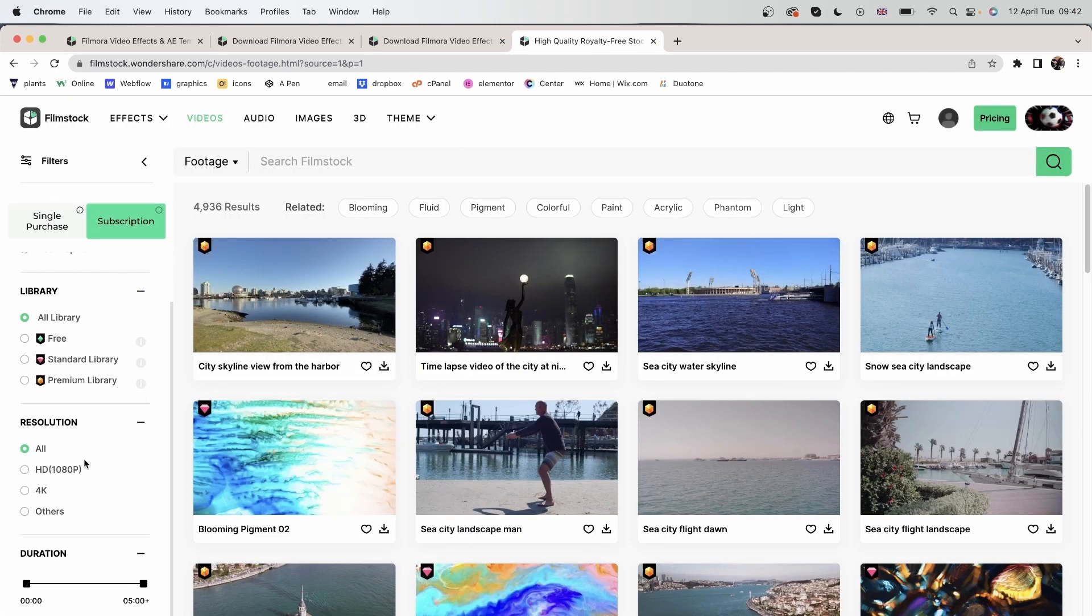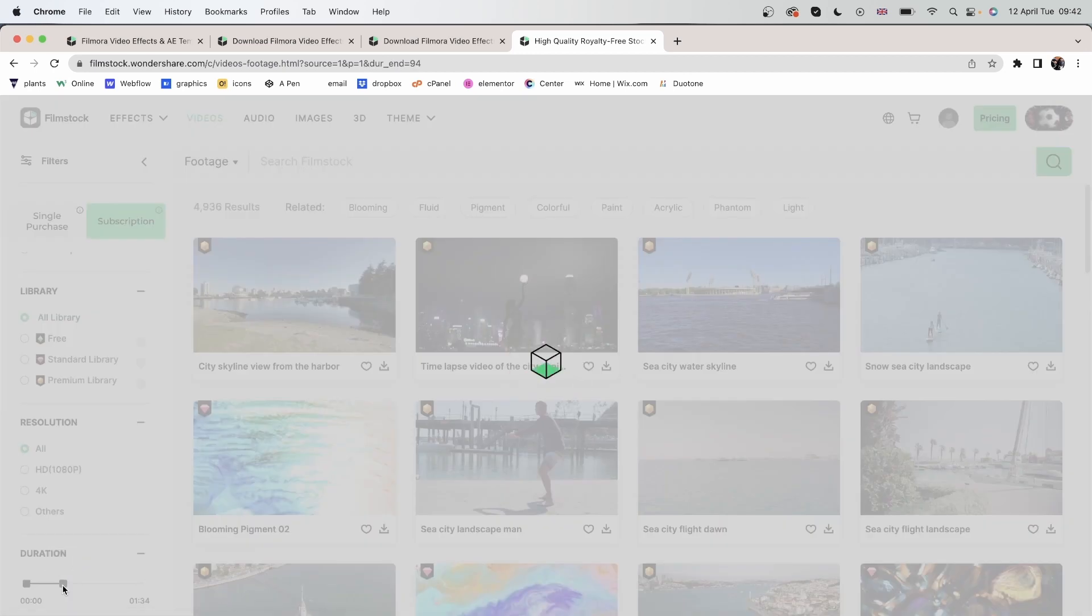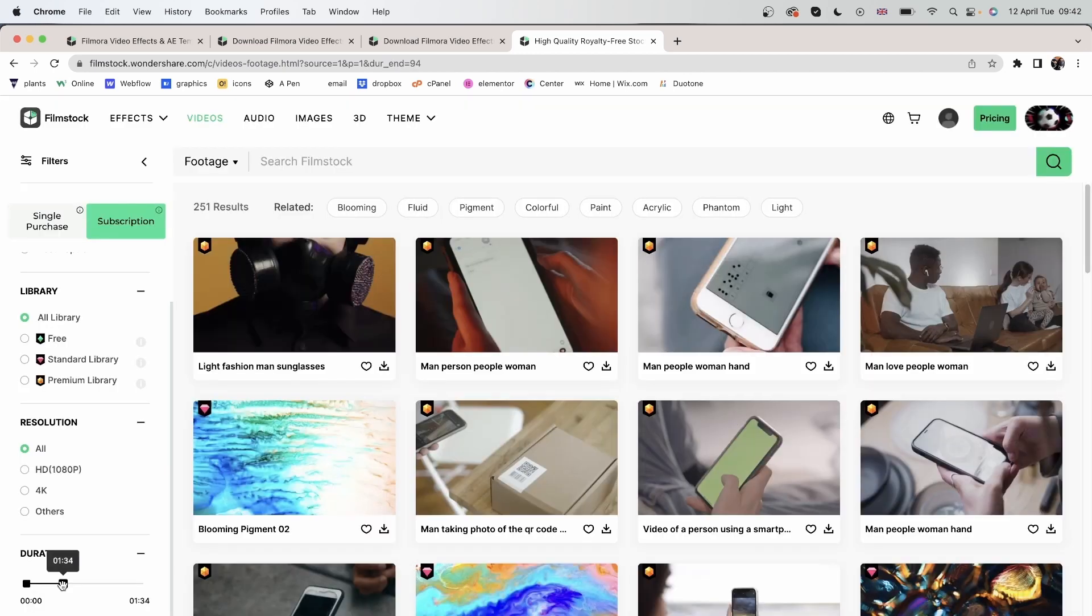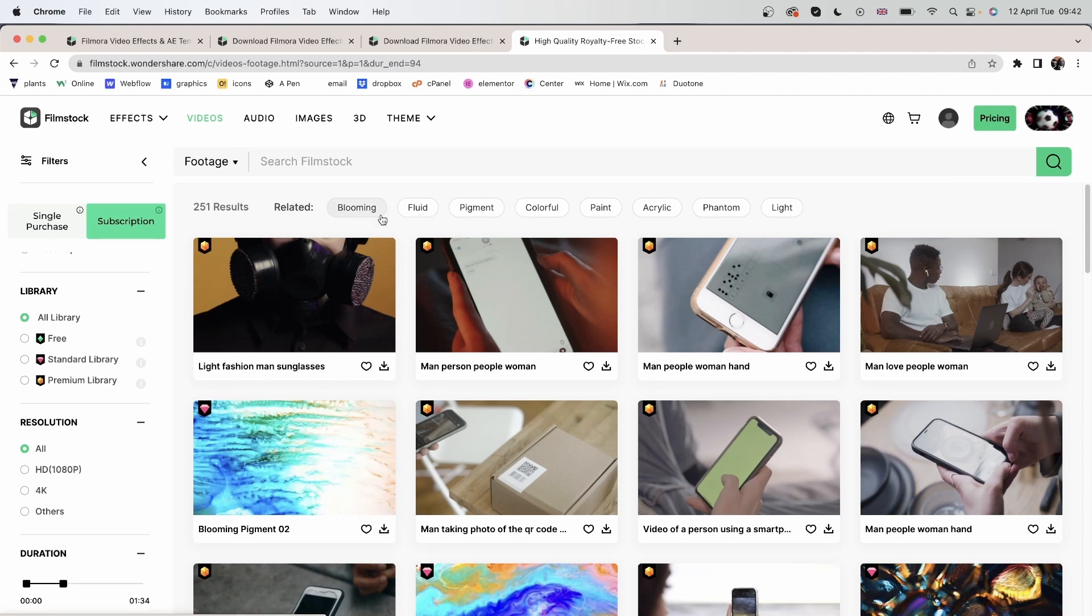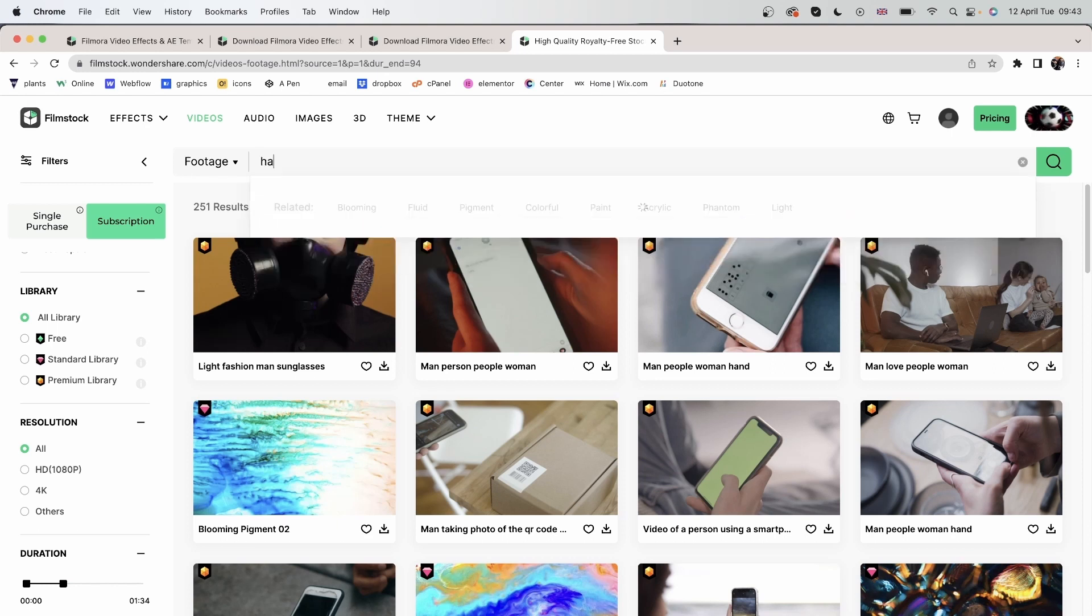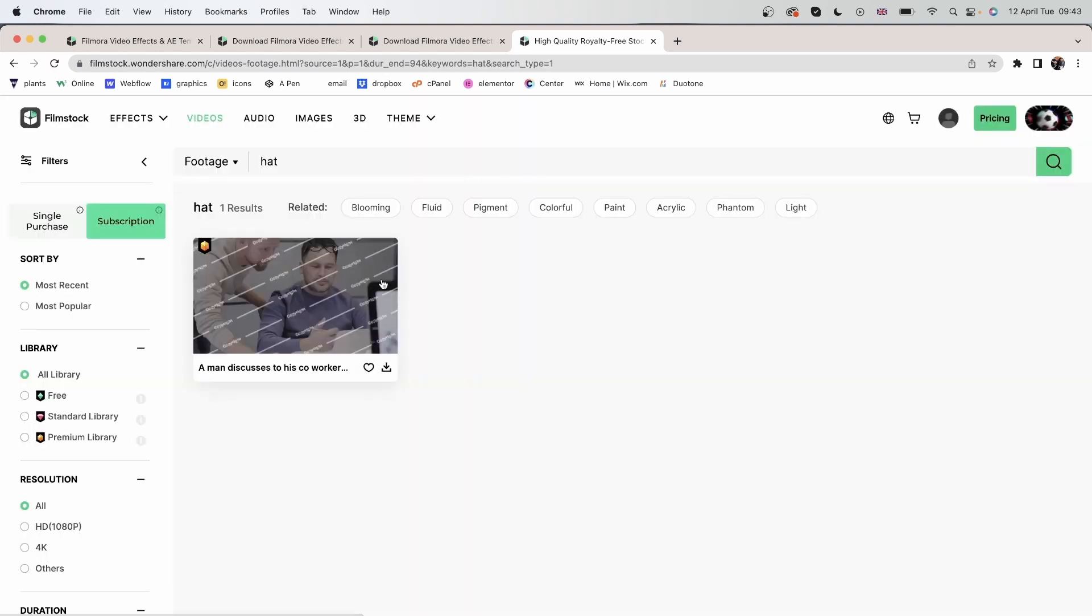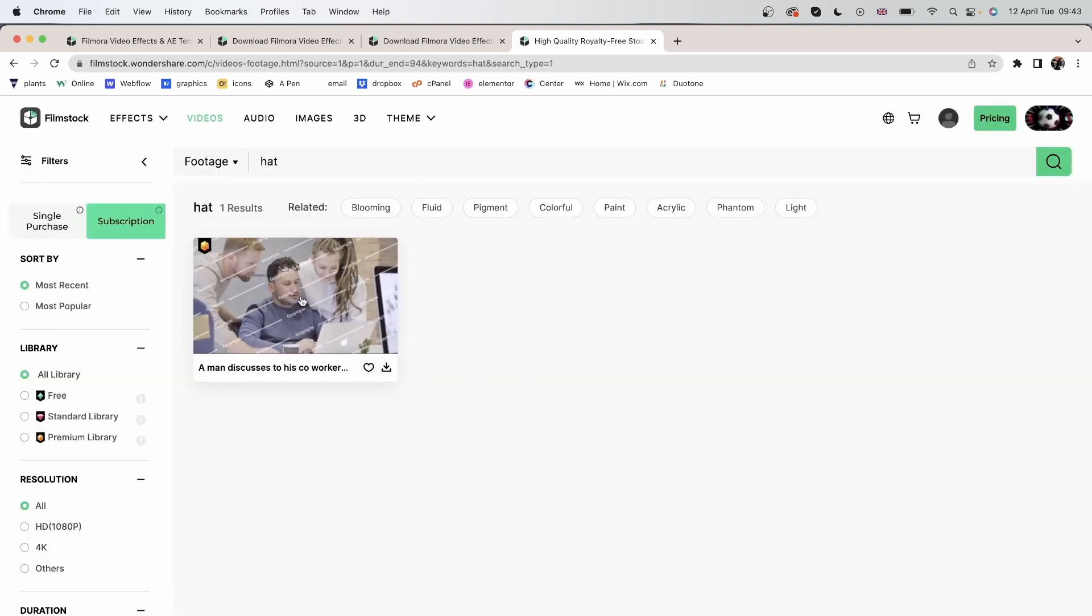Let's go back to subscription. You can choose the resolution of your video, HD, 4K, others, and adjust the duration. So a maximum of one minute and 34 seconds. You can search with the related topics, blooming, fluid, pigment, and others. Type something else. This is what we get.